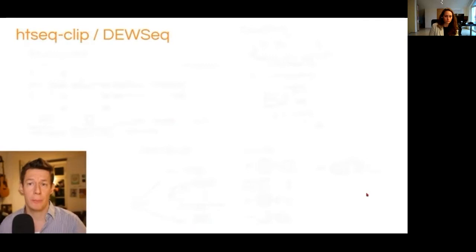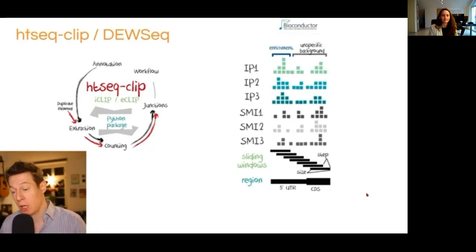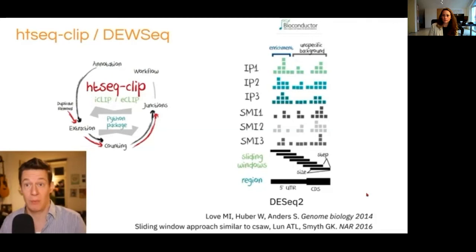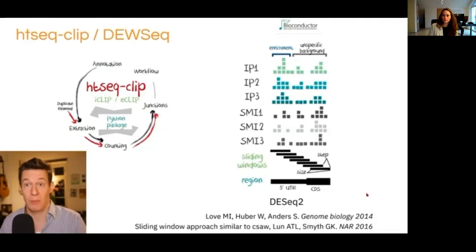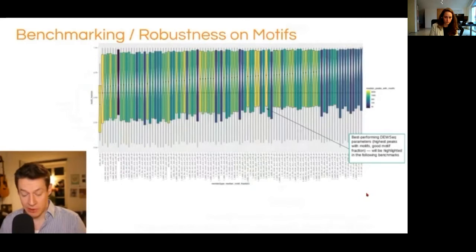We have developed two packages. One is called HTC-CLIP, the preprocessing package in Python, based on HTC. It does the extraction of crosslink sites, counting, annotation preparation, and so on. Secondly, we have developed DUSIC, our Bioconductor package, which is a sliding window approach based on DUSIC2. It is similar to DESeq2, which many of you might know, but has specific functions for eCLIP analysis such as normalization and post-processing. Everything is well documented in the vignette — please have a look, and we love feedback.